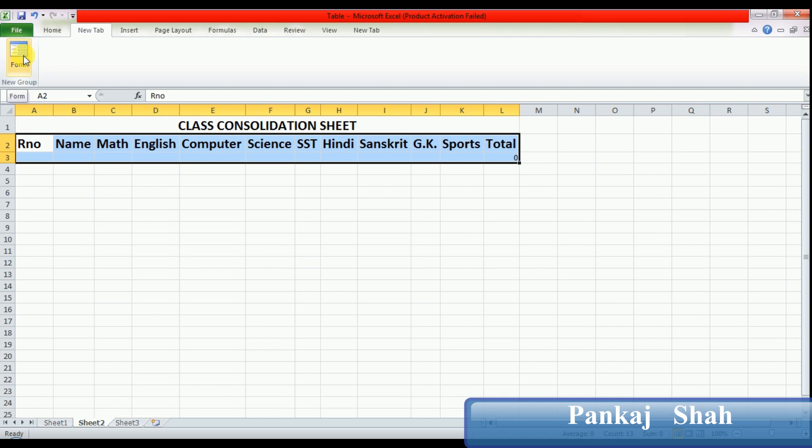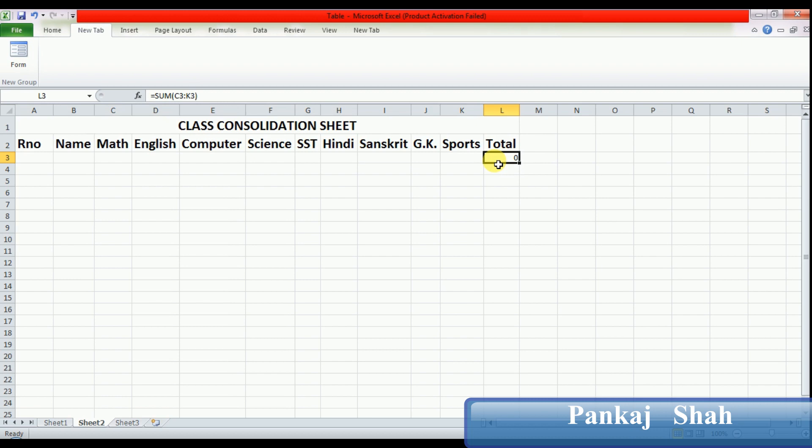Now write a formula to find total automatically. Set your cursor below the total column. I already wrote one formula: equals SUM C3 colon J3. In this way you can write a formula.